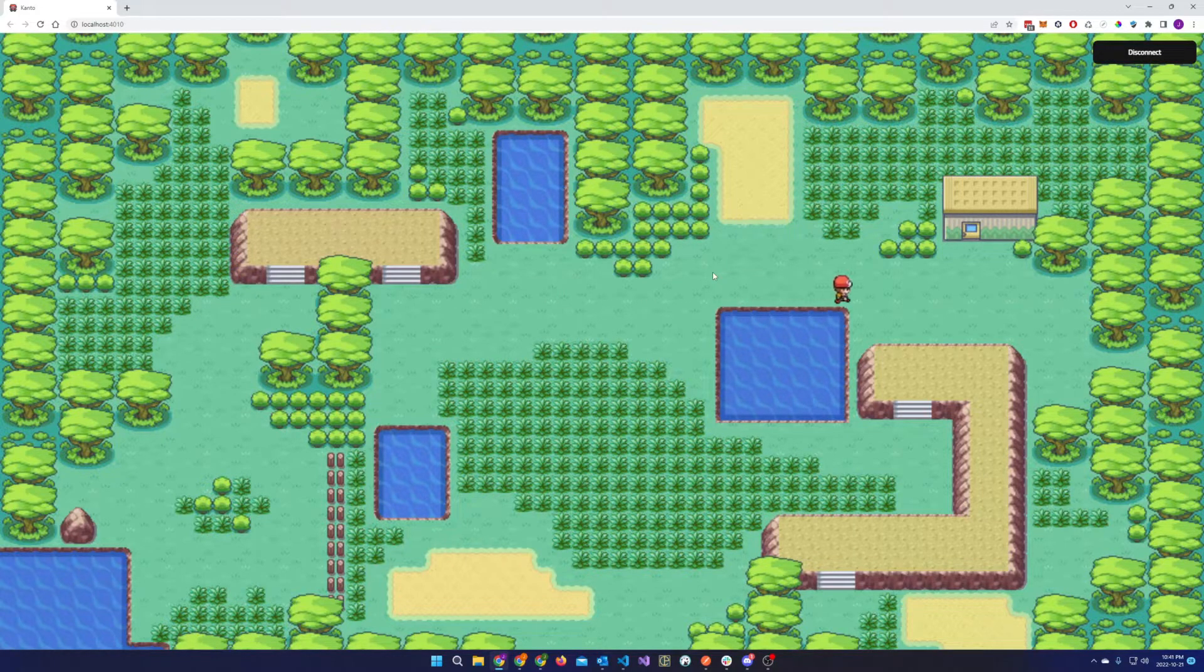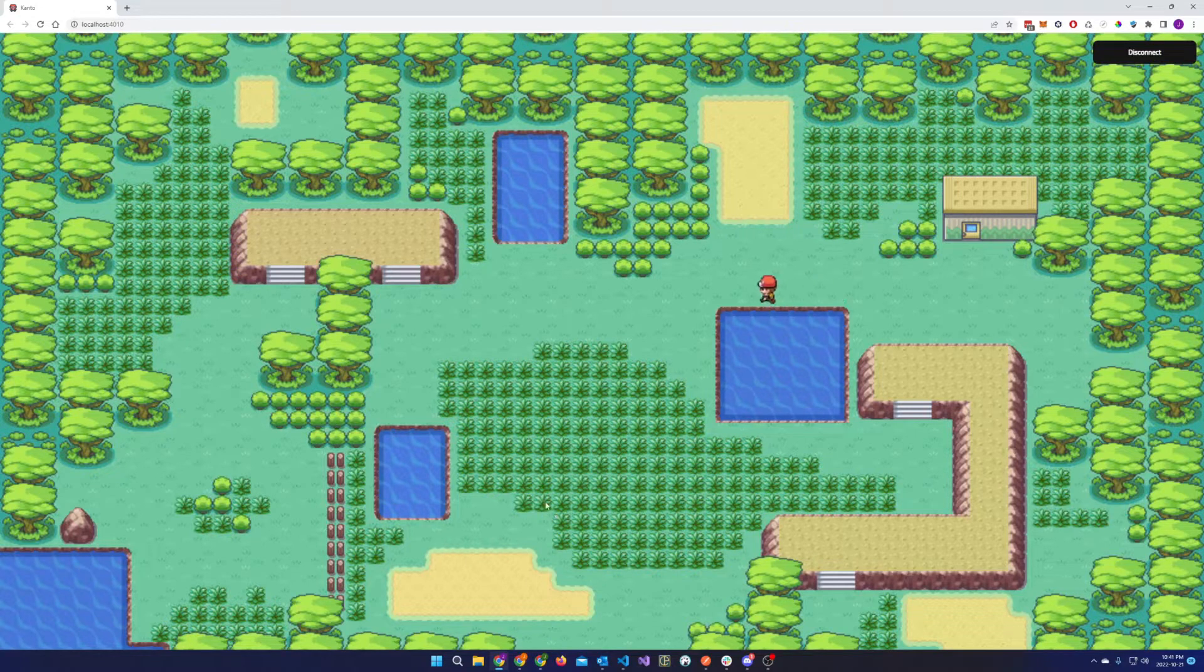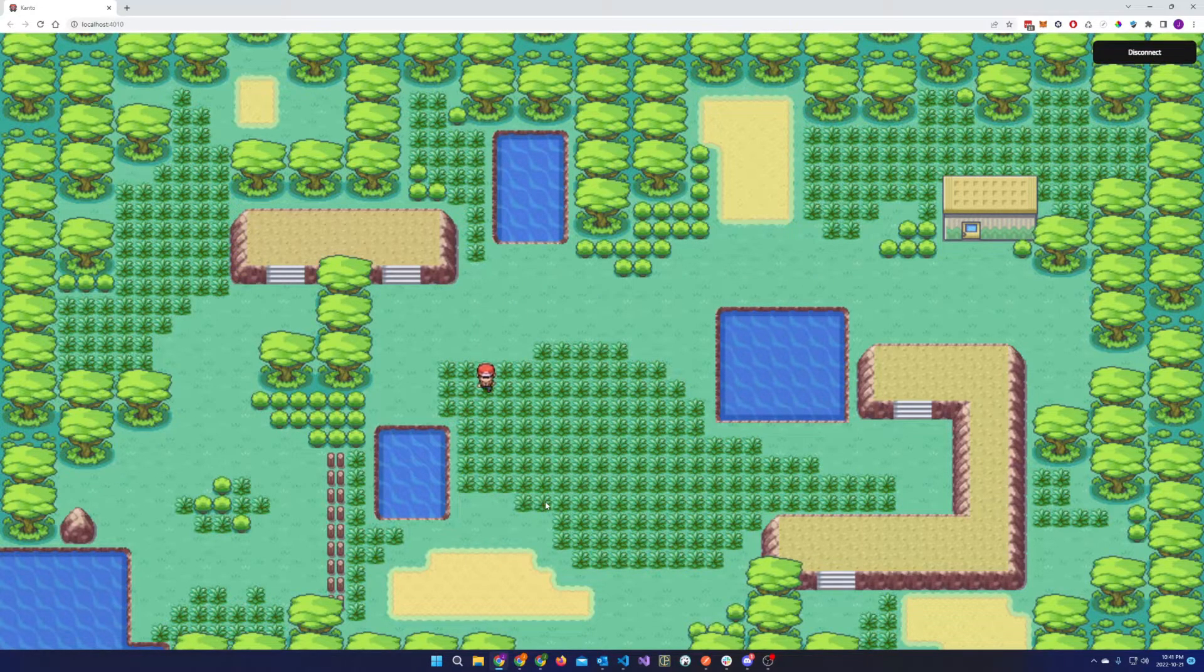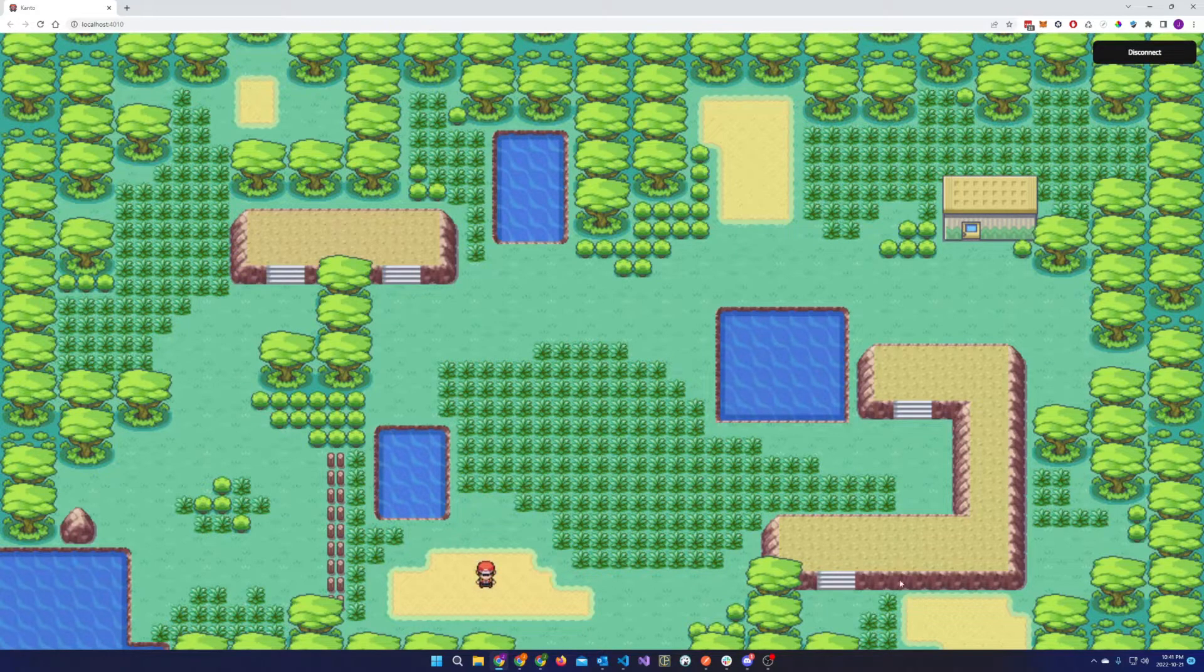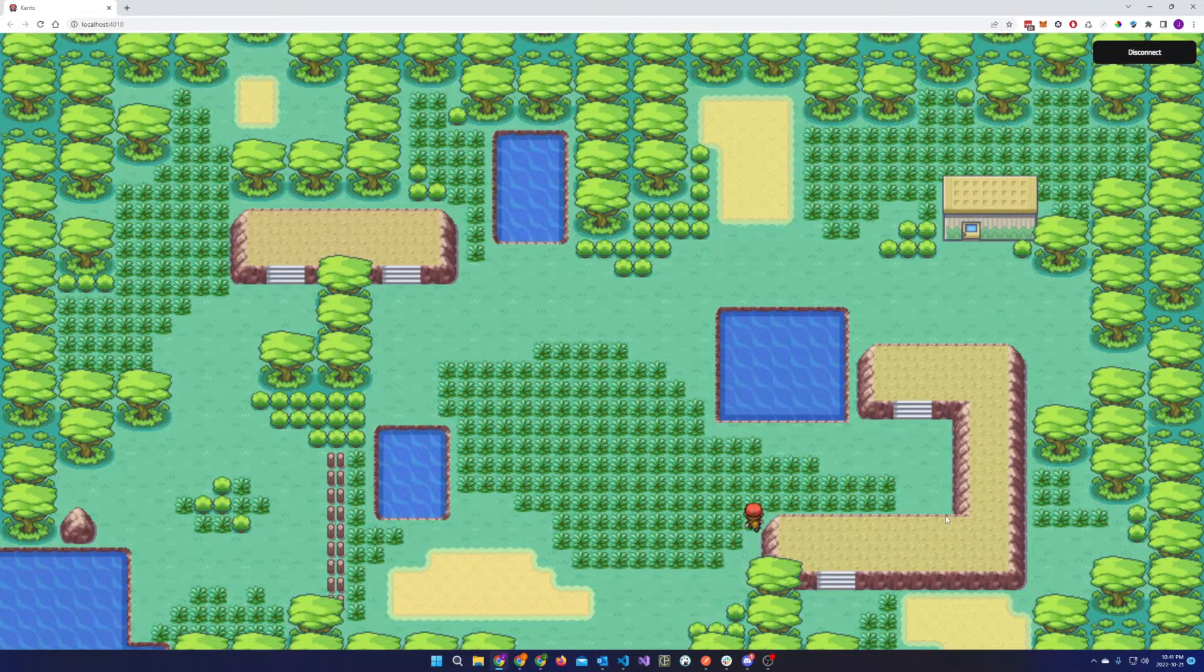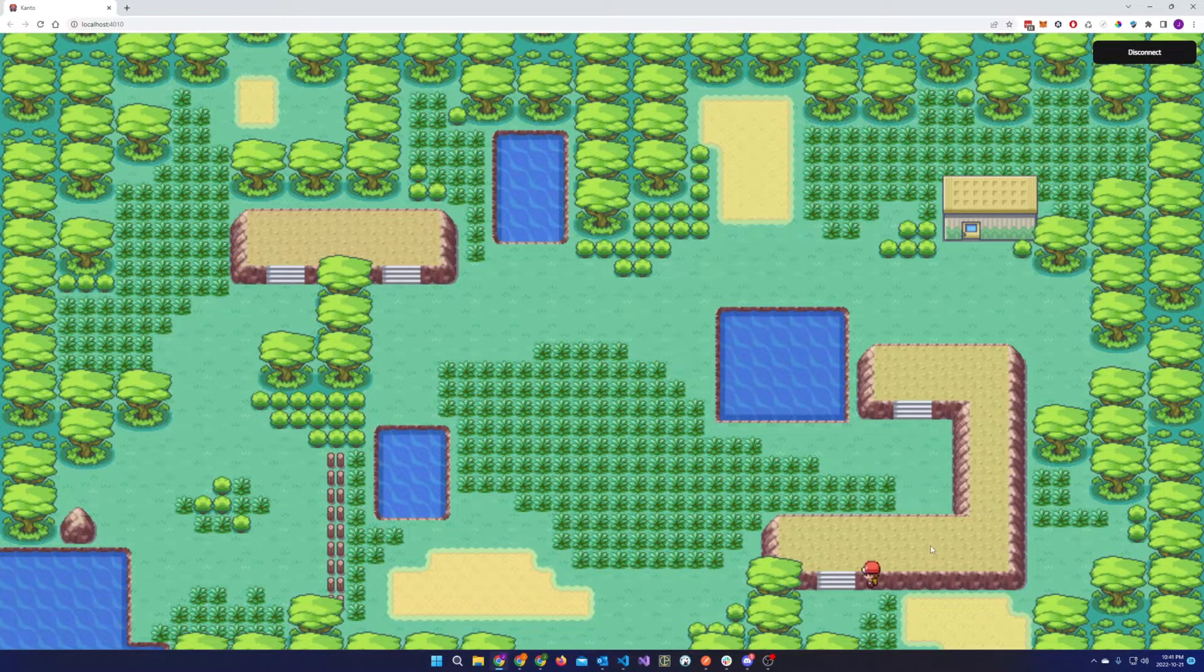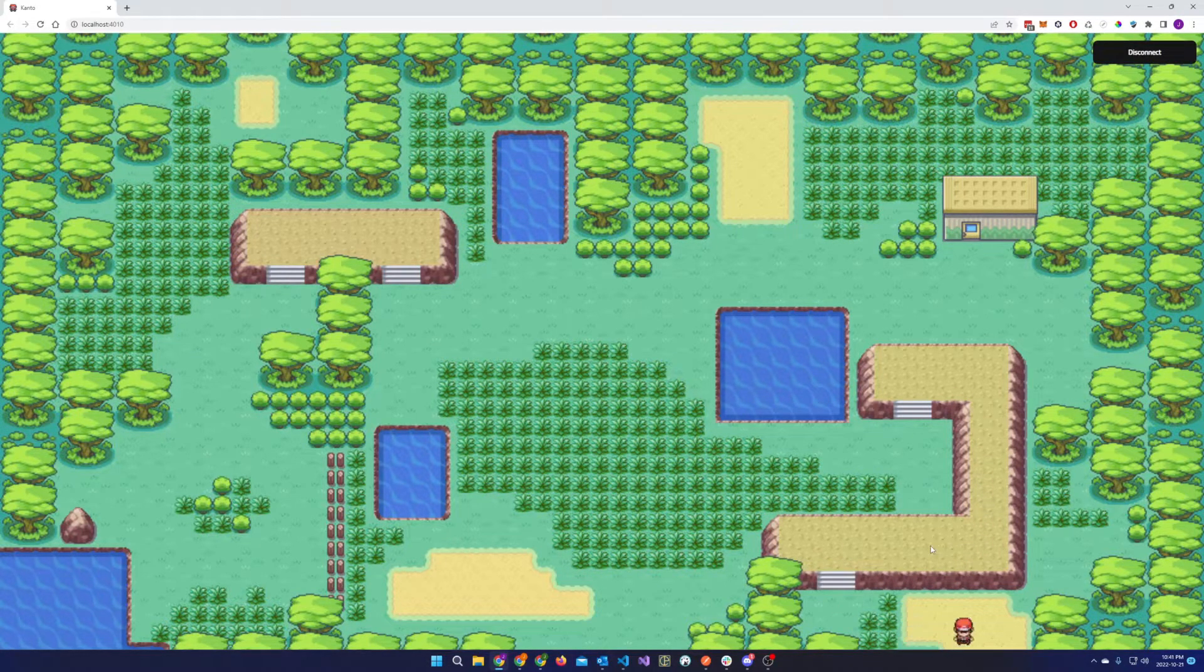The objective of the game is to walk around the map and capture as many Pokemon as you can. To move around the map, the player simply has to click on where they want to go. We have built-in a route planning feature so that the character can avoid the obstacles that's on the map.